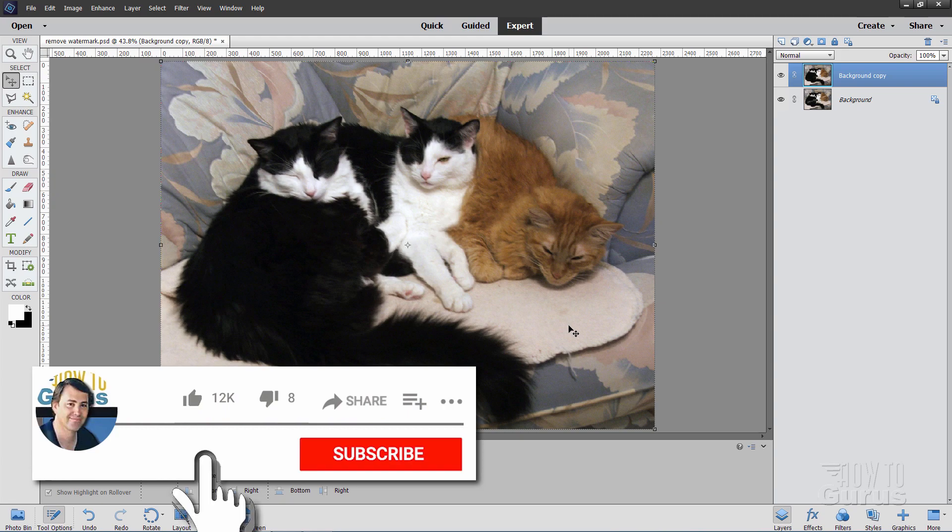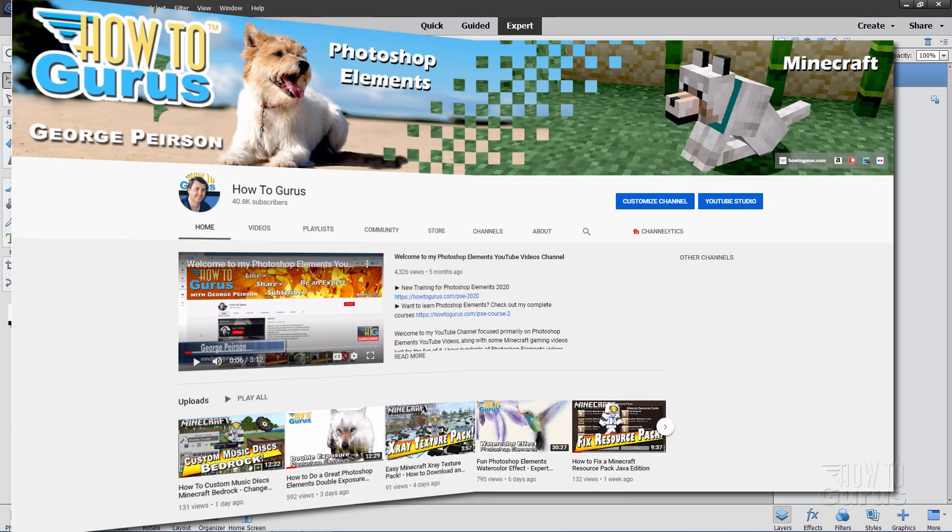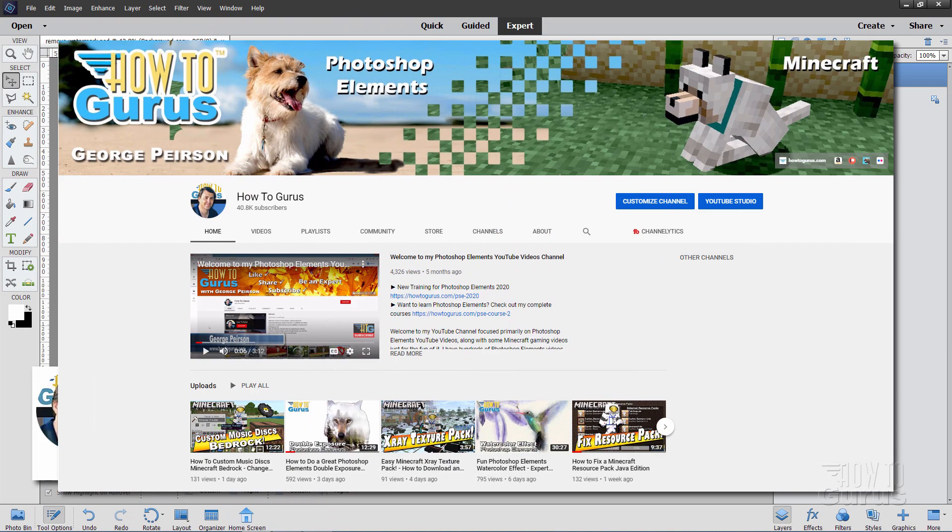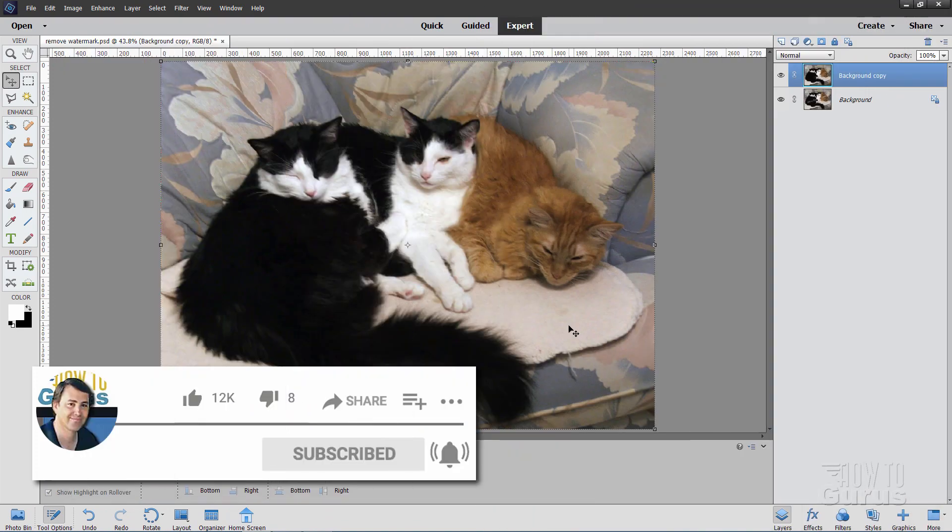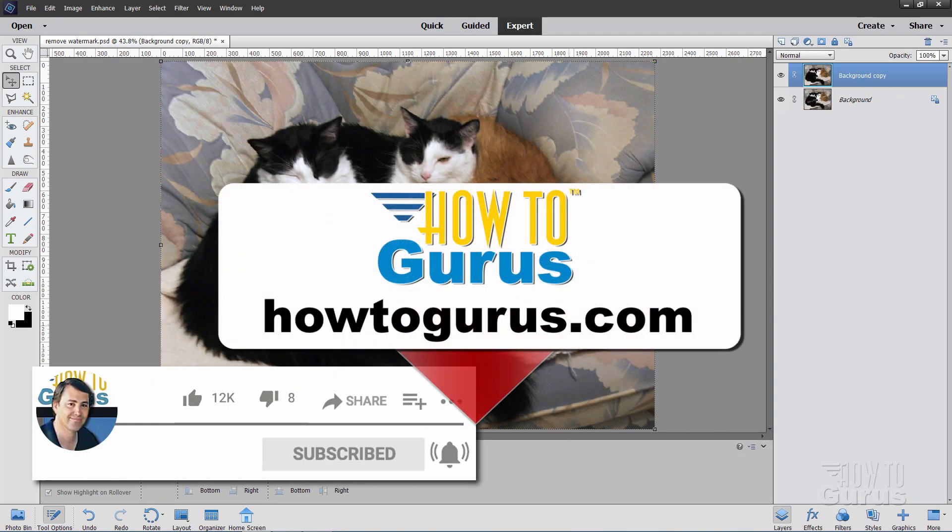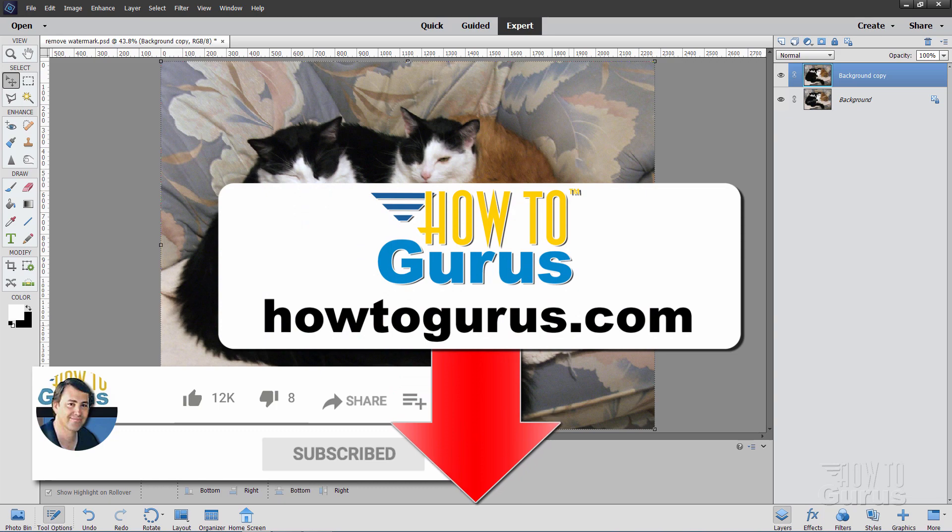If you like this video, hit that like button, click on share, click on subscribe. Check out my channel for a bunch more of these Photoshop Elements videos. Take a look at my complete training course for Photoshop Elements. It's the best way to learn this program. The link for that is right down there in the description. And I'll see you next time.